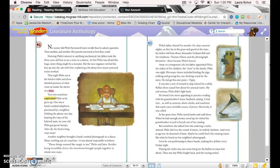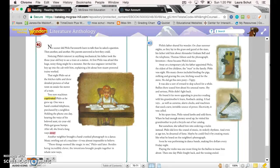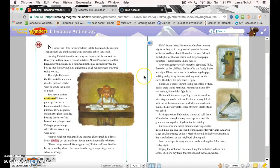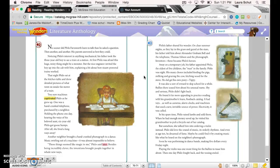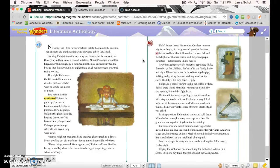Two new machines captivated Philo as he grew up. One was a hand-cranked telephone purchased by a neighbor. Holding the phone one day, hearing the voice of his beloved aunt, six-year-old Philo got goosebumps—after all, she lived a long ways away. Another neighbor brought a hand-cranked phonograph to a dance. Music swirling out of a machine! It was almost impossible to believe. These things seemed like magic, Philo said later. Besides being incredibly clever, the inventions brought people together in whole new ways. Philo's father shared his wonder. On clear summer nights as they lay in the grass and gazed at the stars, his father told him about Alexander Graham Bell and the telephone, Thomas Edison and the phonograph. Inventors! These became Philo's heroes.